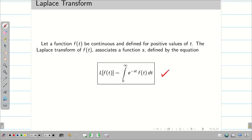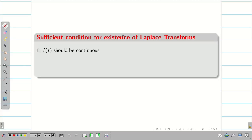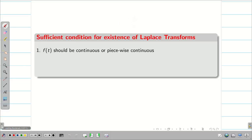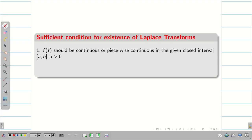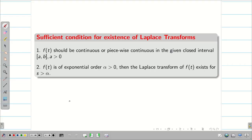We are going to see the sufficient conditions for the existence of the Laplace transform. First, f(t) should be continuous or piecewise continuous in the given closed interval [a, b], provided a is greater than 0. Second, f(t) is of exponential order. We will make a separate video for the theoretical ideas and concepts. Now we are concentrating on the problem-solving point of view.